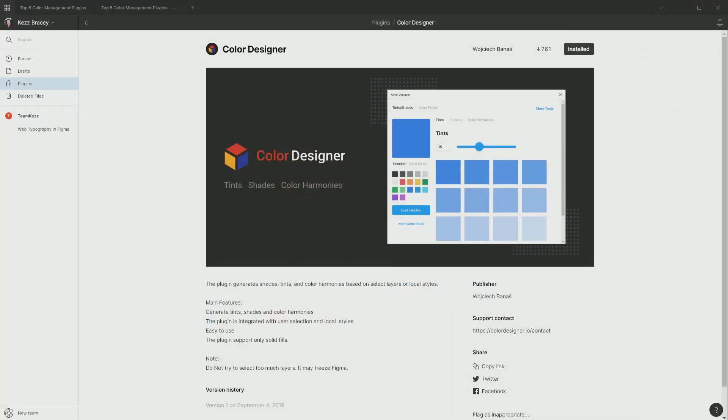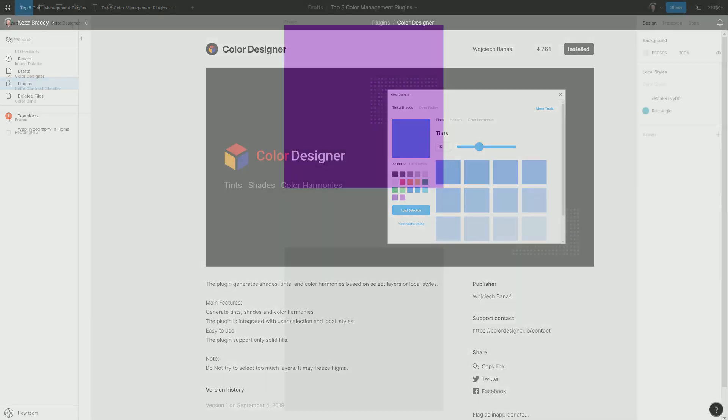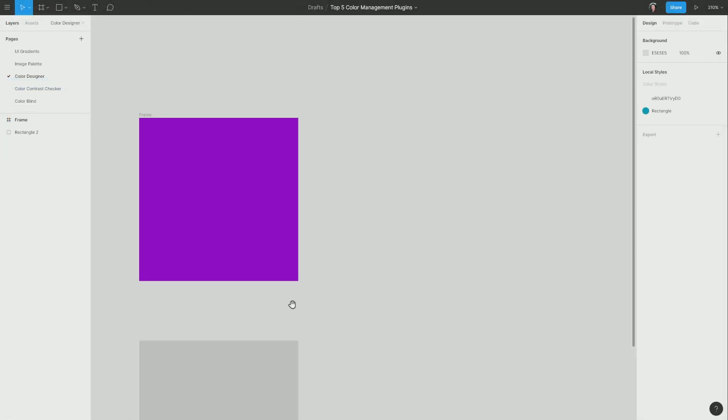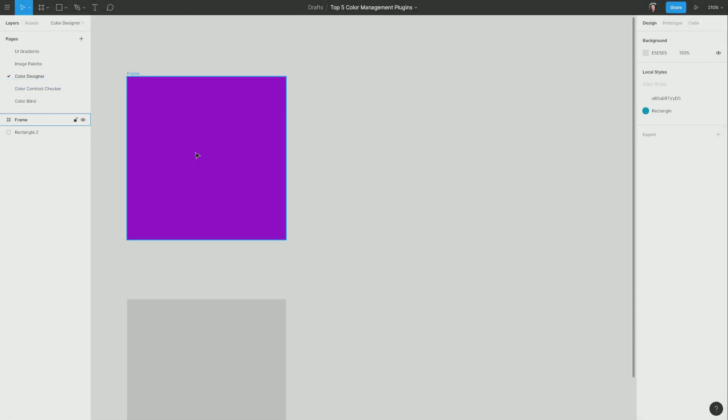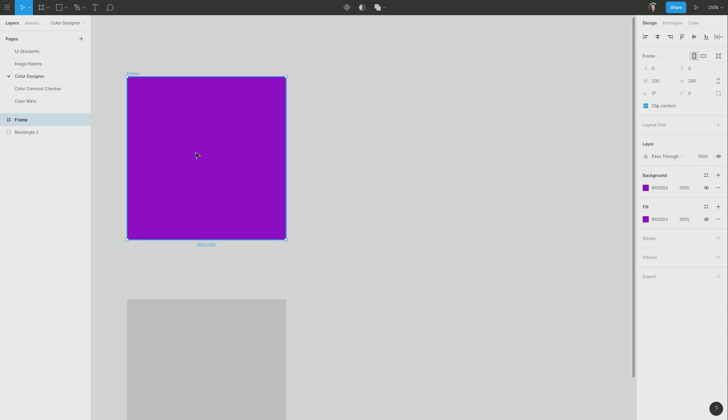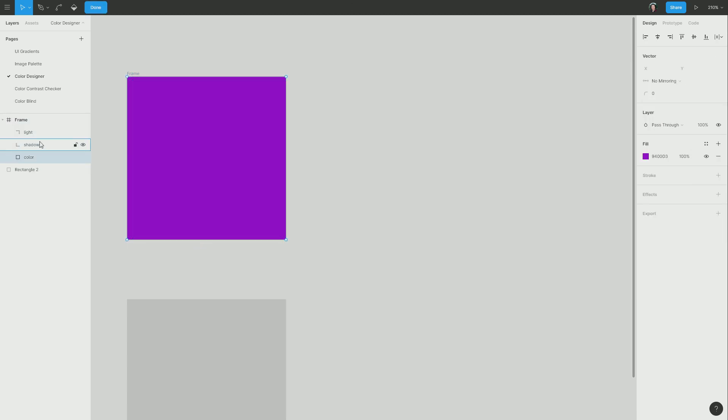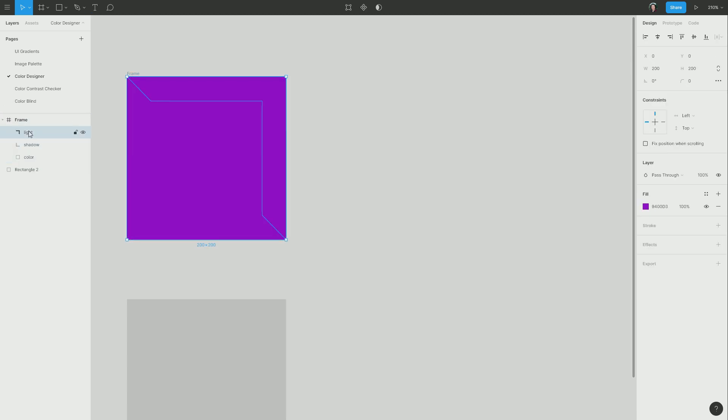Next up, we have Color Designer, which is an excellent plugin that allows you to start with a base color and then generate a collection of tints, shades, and colors to go along with your original color, according to various types of color theory. So right now on this page, I have a rectangle. And inside the frame that's containing it, I've got a little shape that I want to turn into a lit surface on the corner of this shape, and another shape that I want to turn into a shadow.